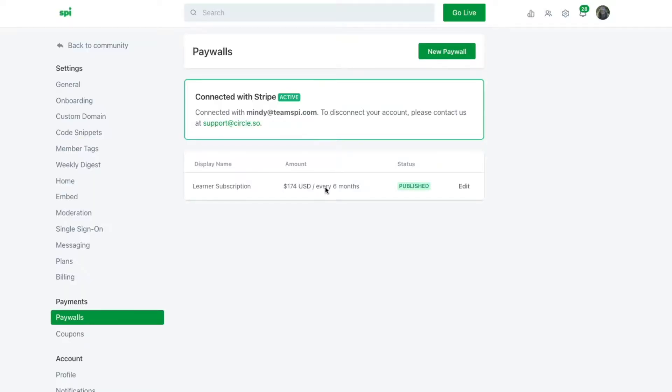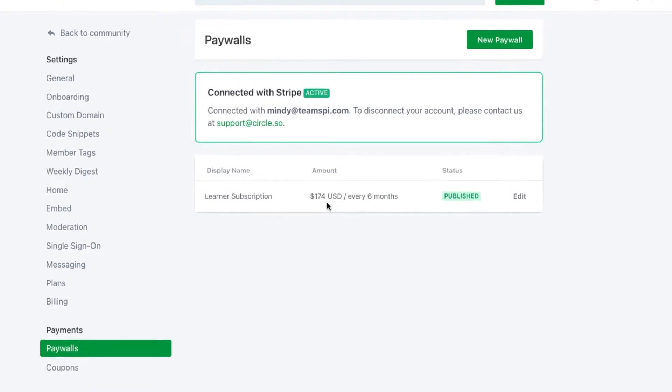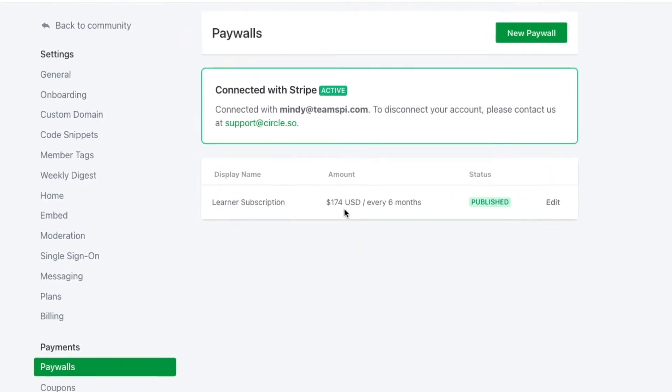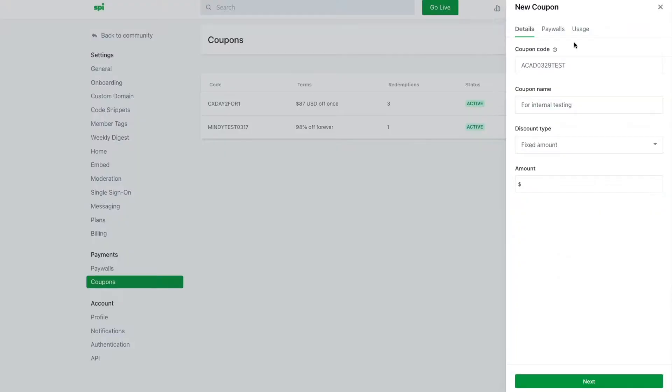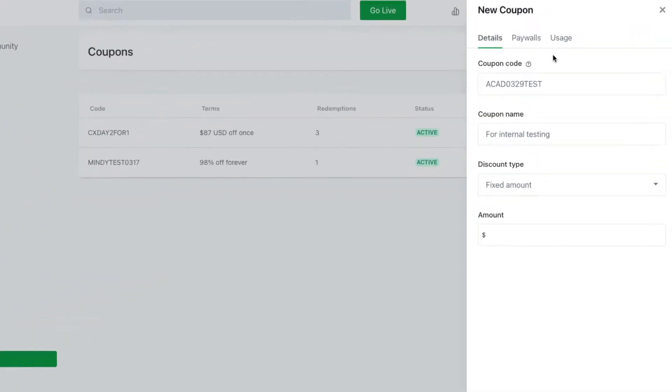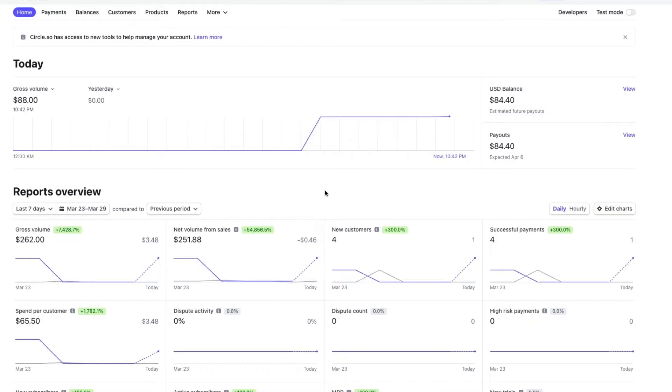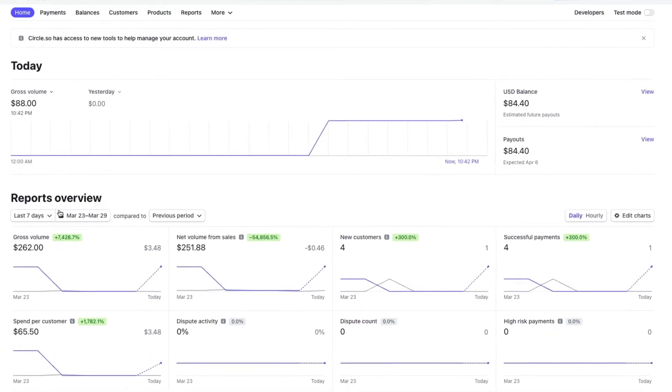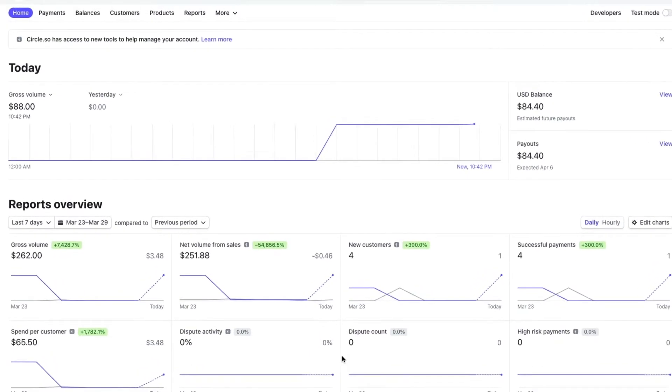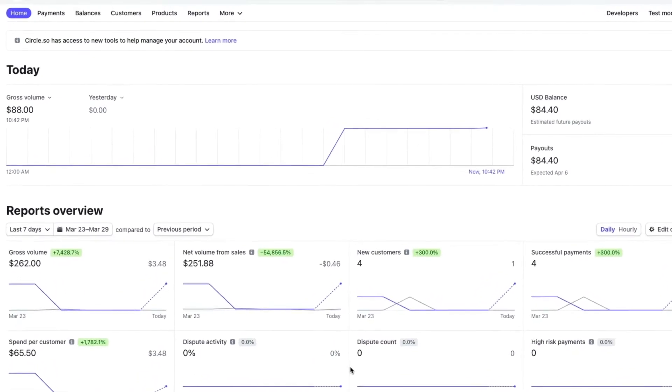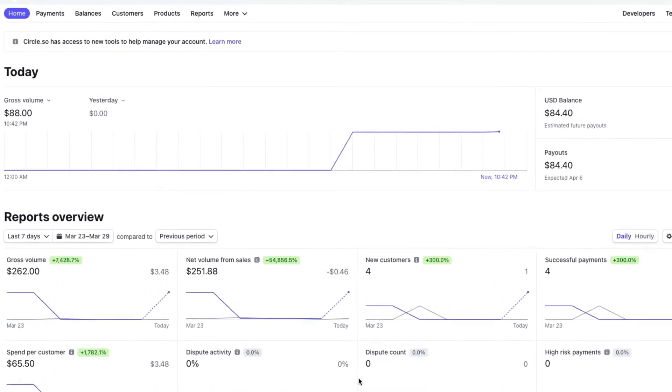I'll be taking you into the back end of Circle and show you how to set up that coupon, and then I will walk you through the process of purchasing your product and then take you into Stripe so you can look at the payment and see how it shows up in Stripe, and then we'll go back to the front end of Circle and just make sure that after making that purchase, I end up in the right spaces and space groups. Let's get started.